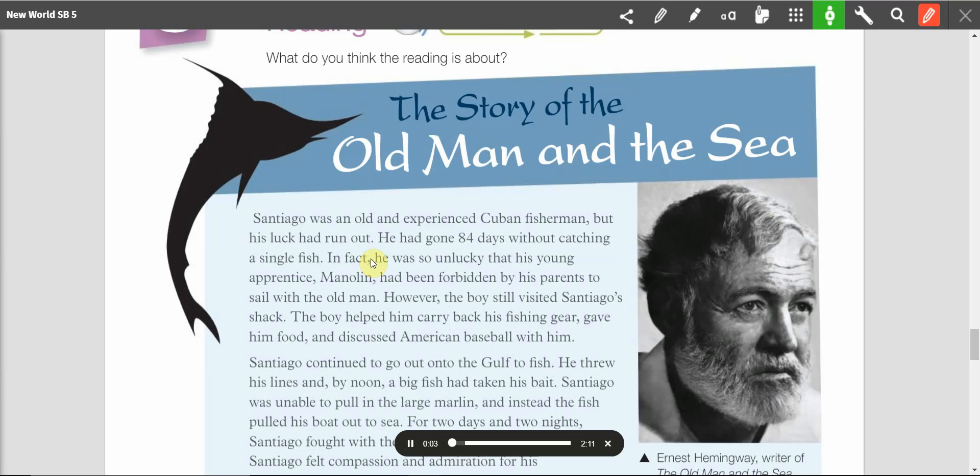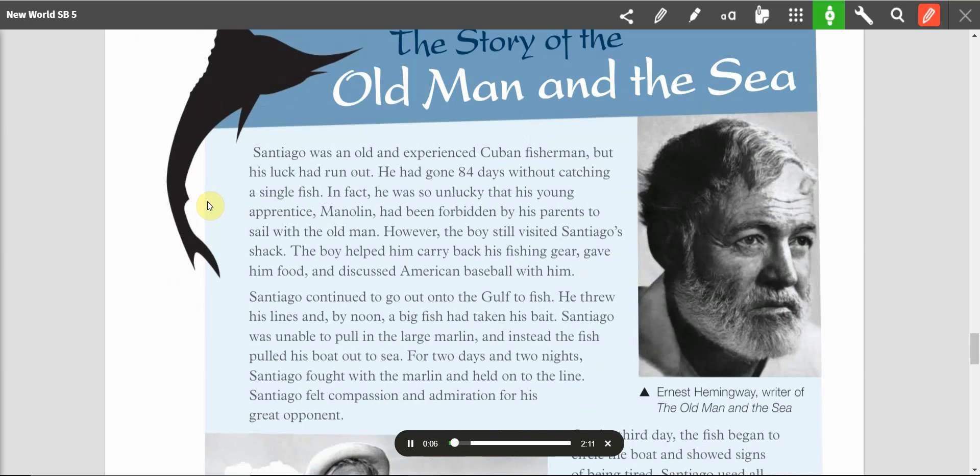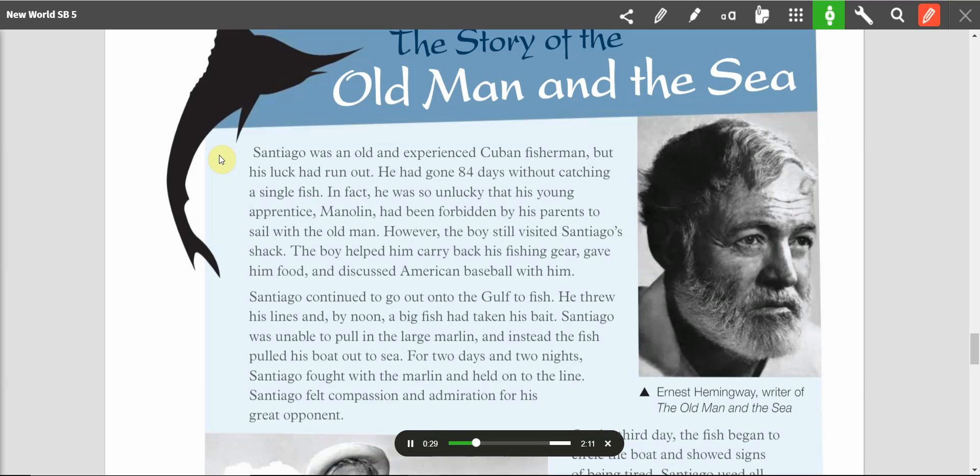The Story of the Old Man and the Sea. Santiago was an old and experienced Cuban fisherman, but his luck had run out. He had gone 84 days without catching a single fish. In fact, he was so unlucky that his young apprentice, Manolin, had been forbidden by his parents to sail with the old man. However, the boy still visited Santiago's shack. The boy helped him carry back his fishing gear, gave him food, and discussed American baseball with him.